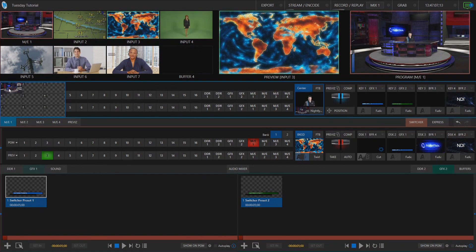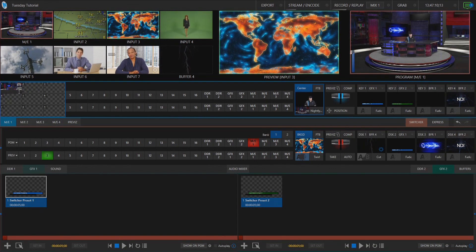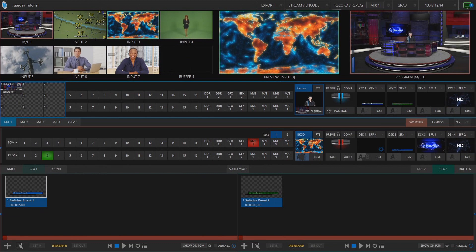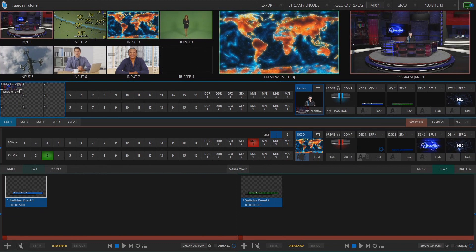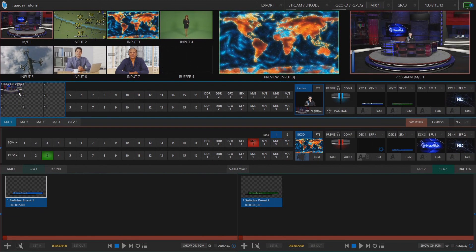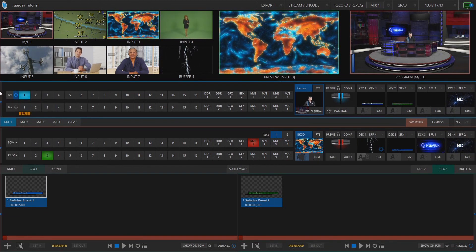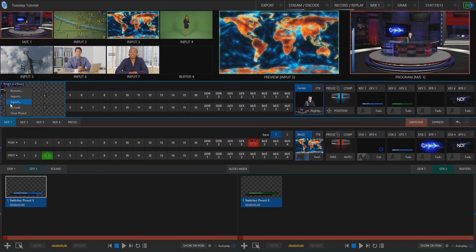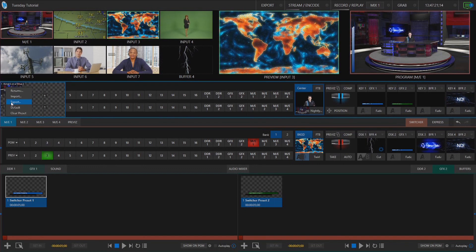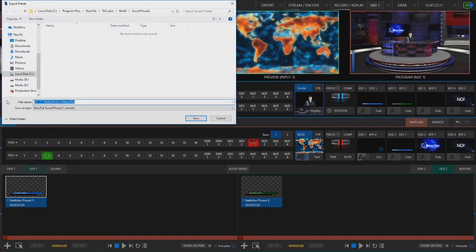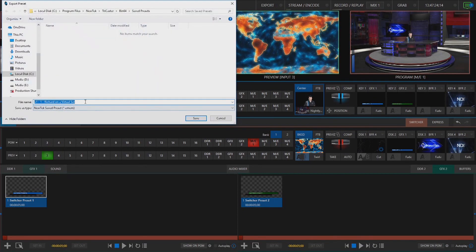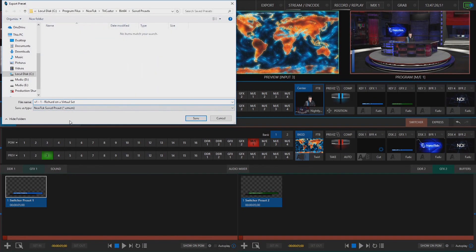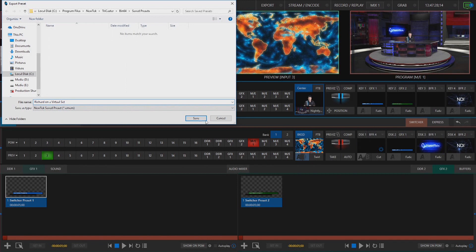So now what I'm going to do is save this entire mix effect preset over here into number one. So we'll click that and let me rename it Richard on a virtual set. All right and from here let's right click on it and I'm going to export this so I can use this later on. So let's say export and I will just save that as Richard on a virtual set.